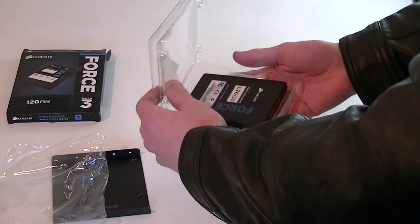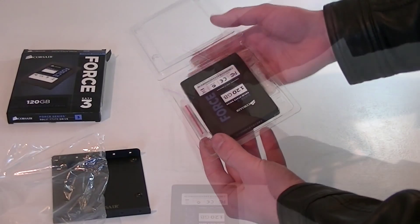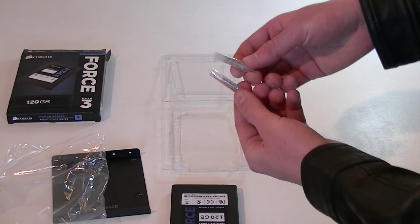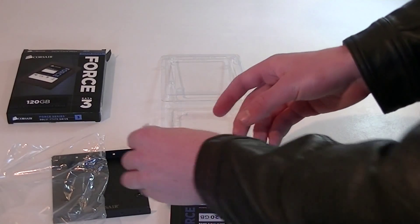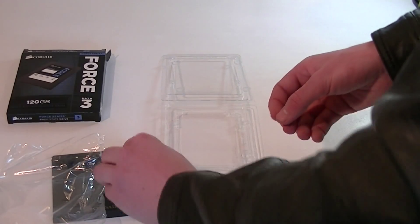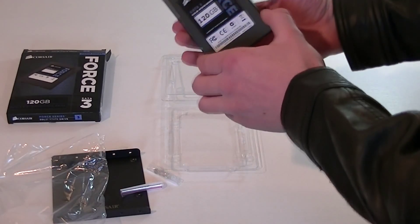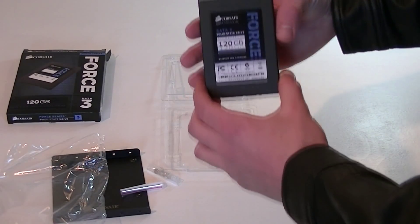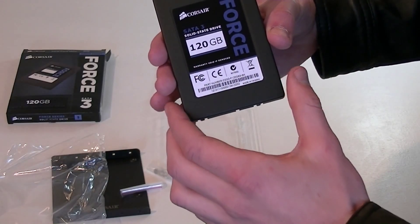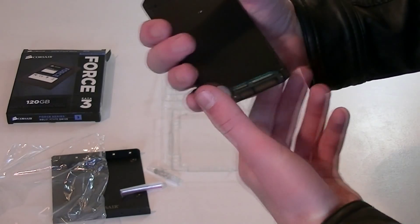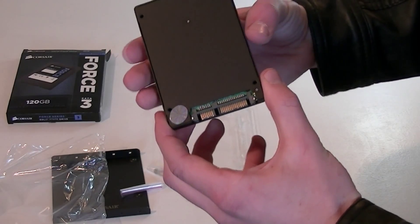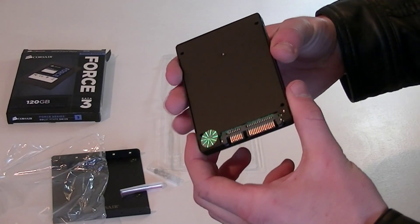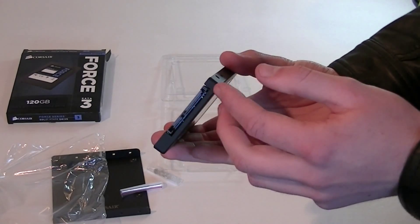But now let's open up this package. And here is the SSD. But first, there are two different types of screws included for the adapter mounting, which is very nice of Corsair to include. And here's the SSD itself. It's very small, obviously, just like every other drive in that form factor. And it's also very lightweight.